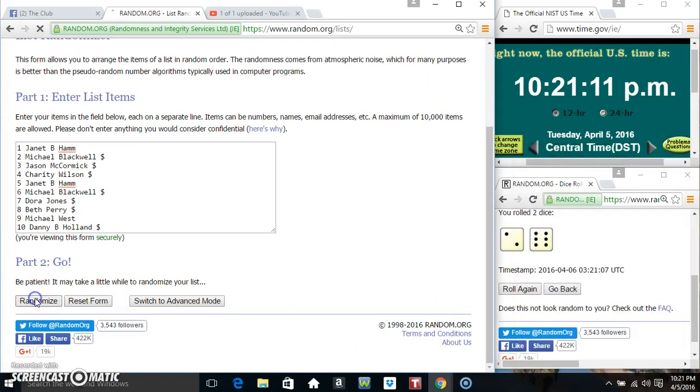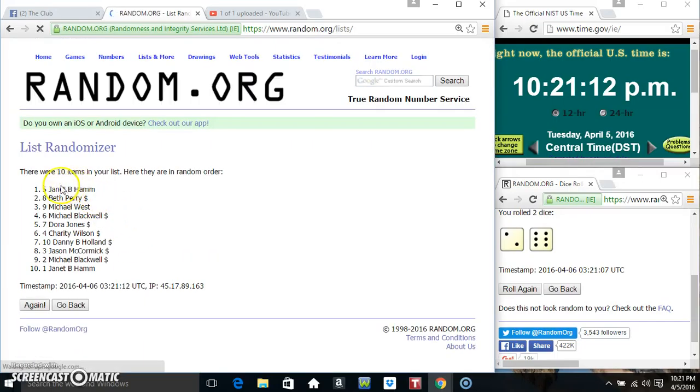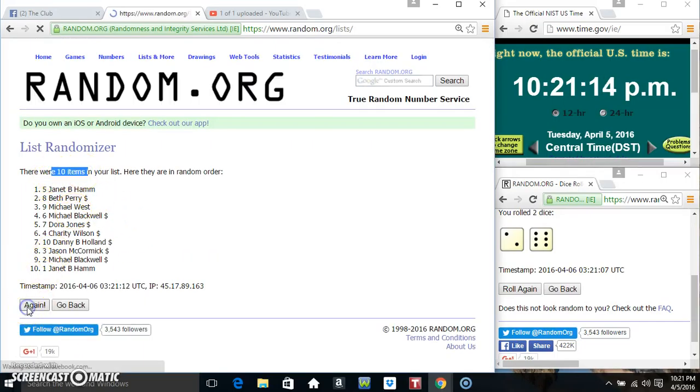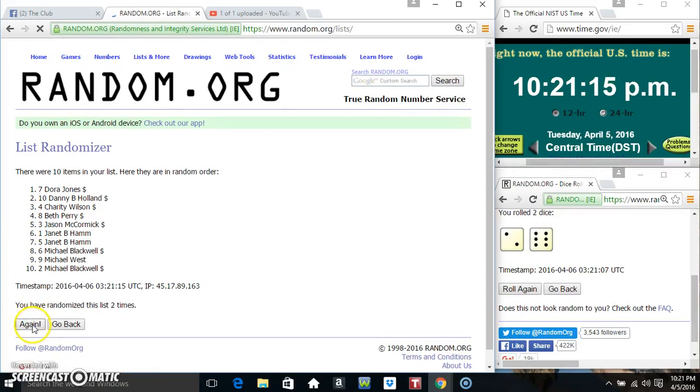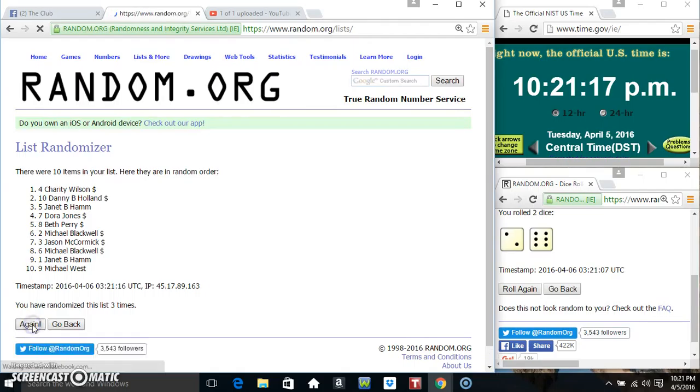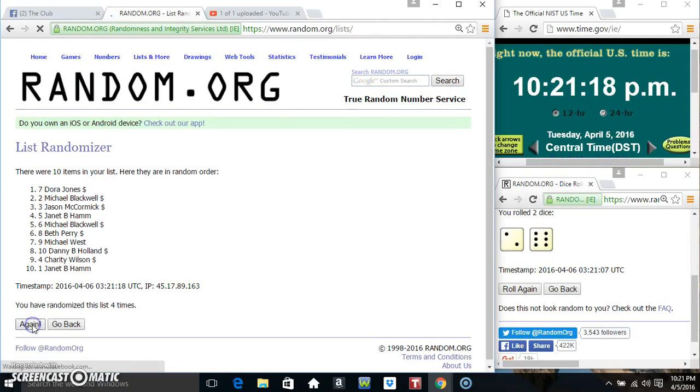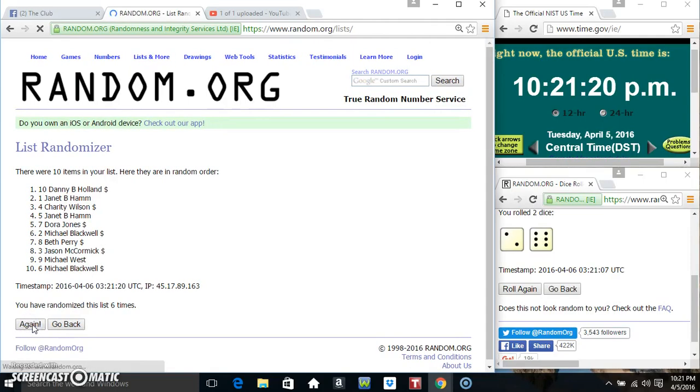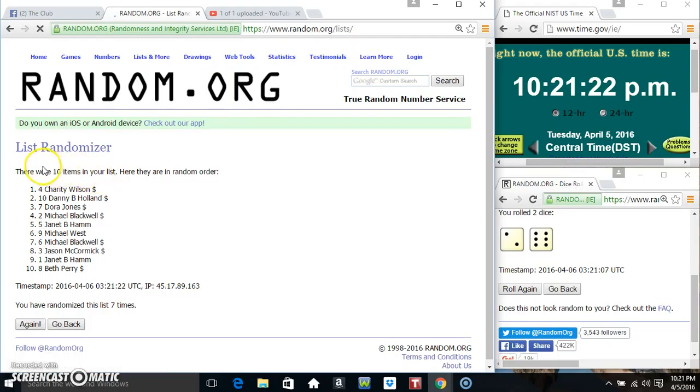10:21, eight times. Ten items on the list. Two, three, four, five, six... Ten items on the list.